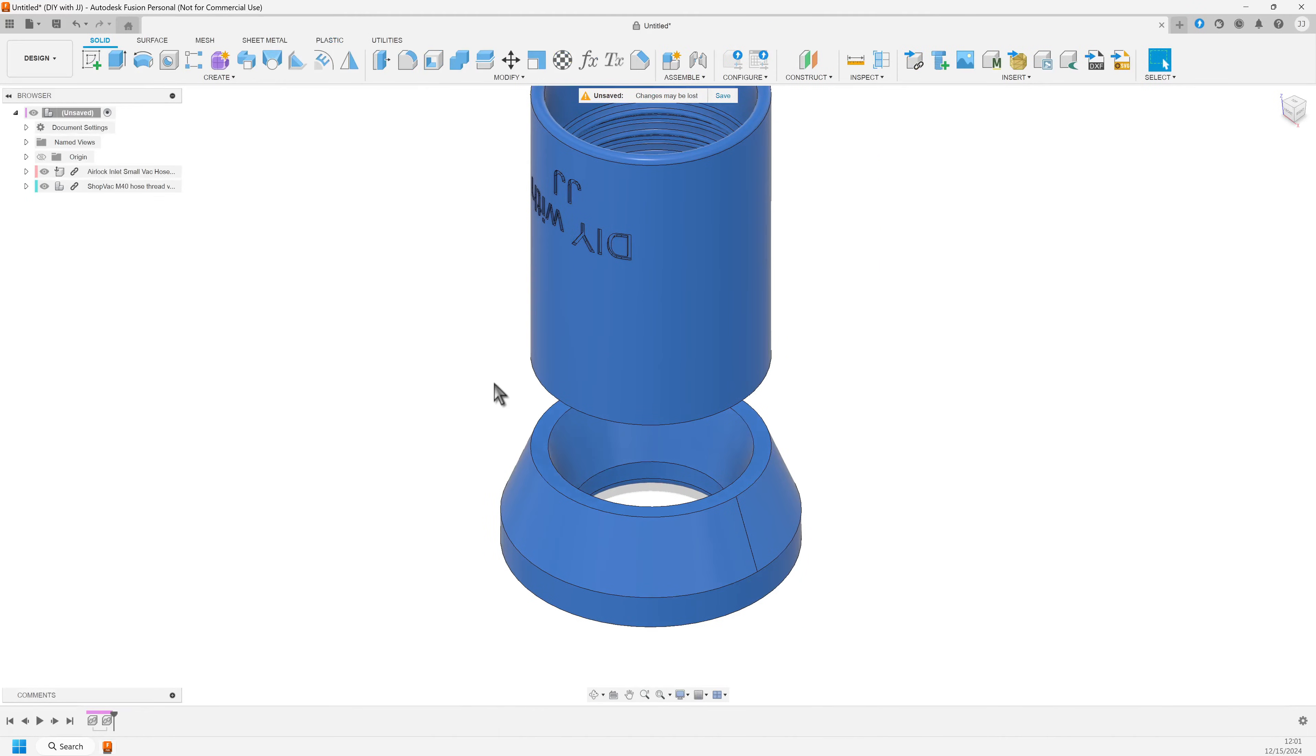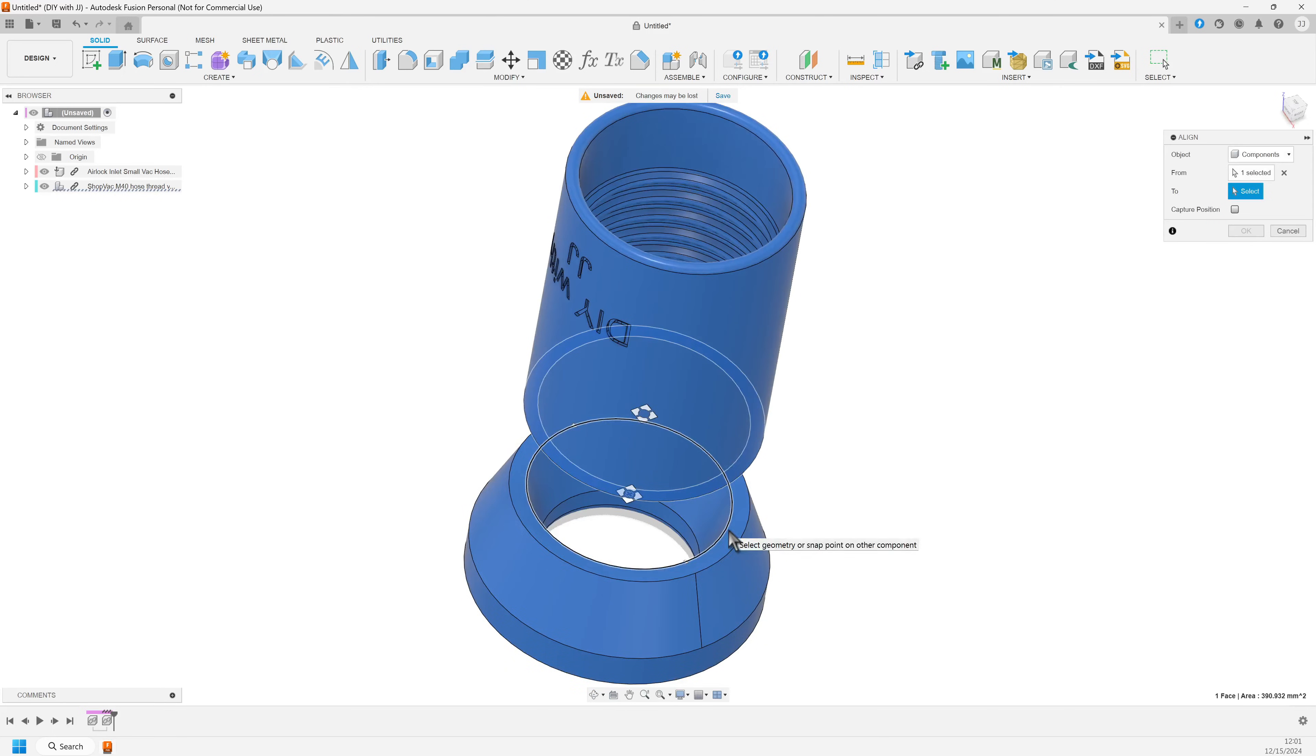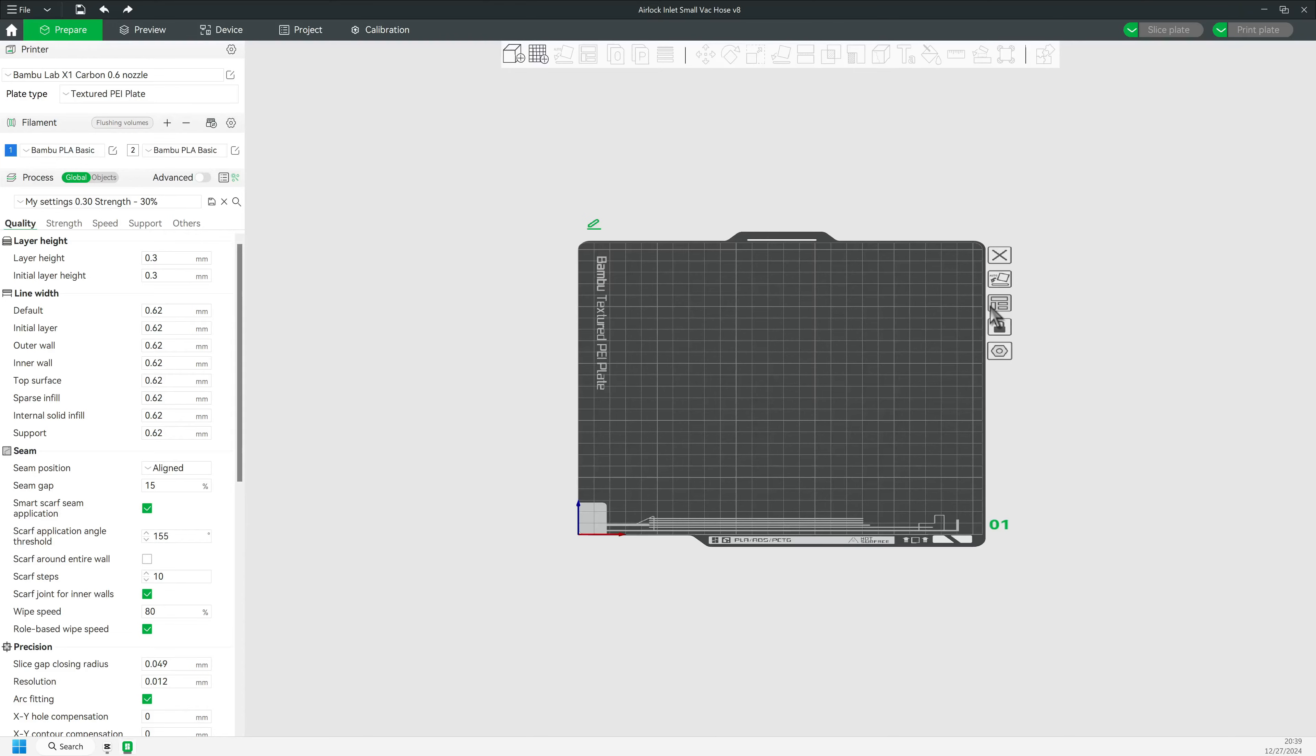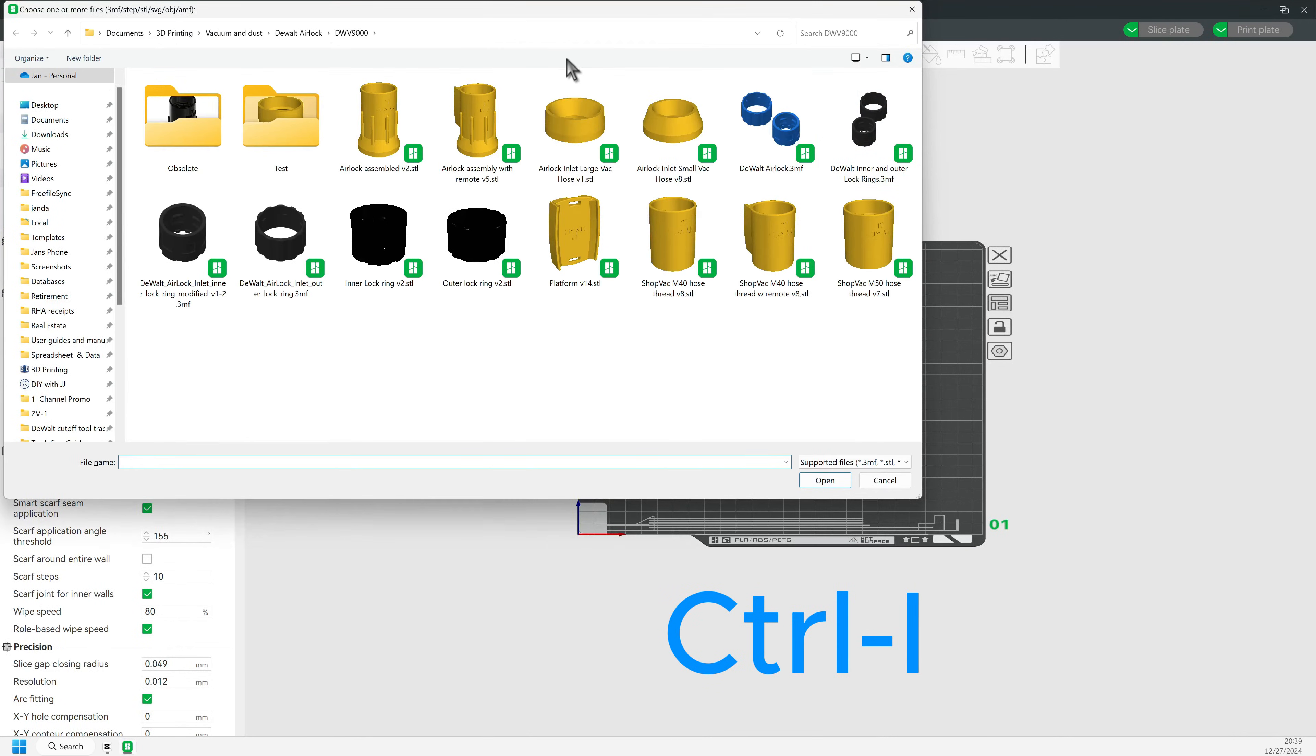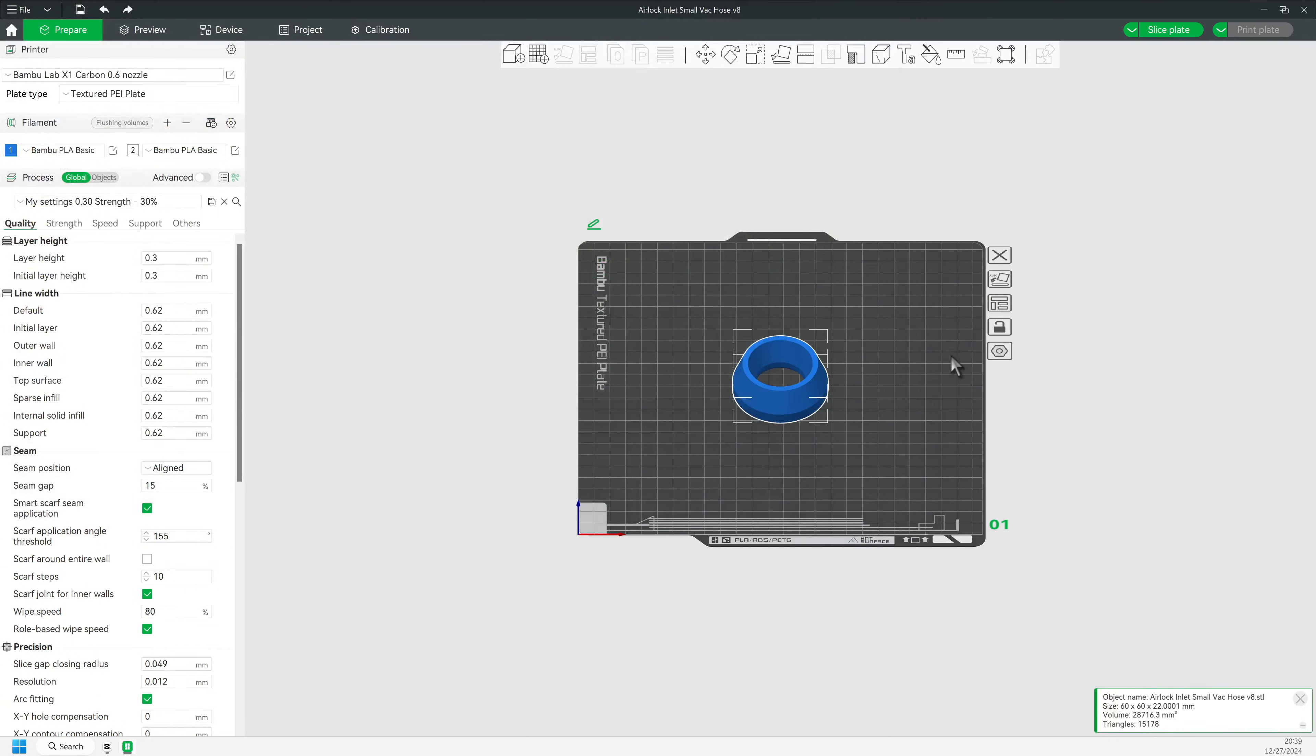I showed you previously how to assemble these two objects in Fusion, and now I'll do the exact same thing in Bamboo Studio. So I will open Bamboo Studio, and I'll import the base inlet into Bamboo. I hit Ctrl-I and pick the right file.